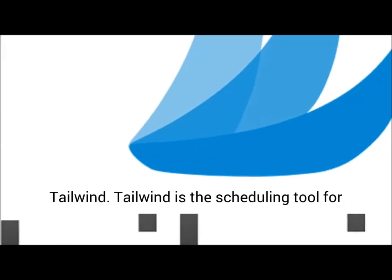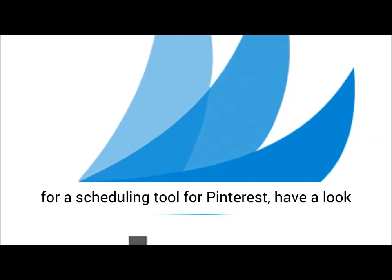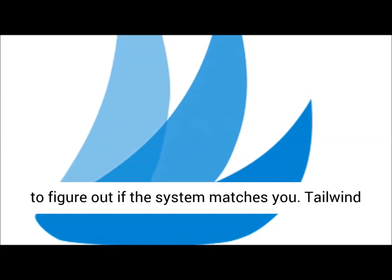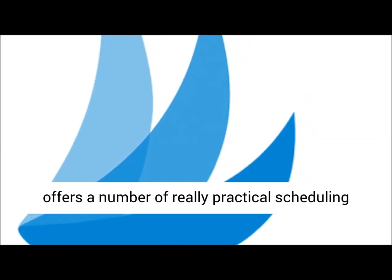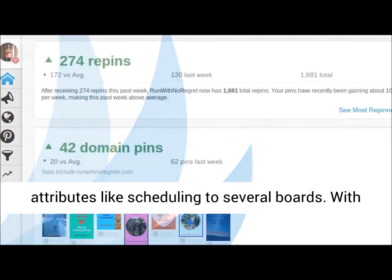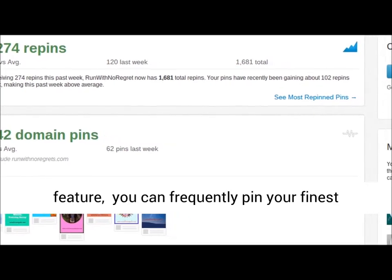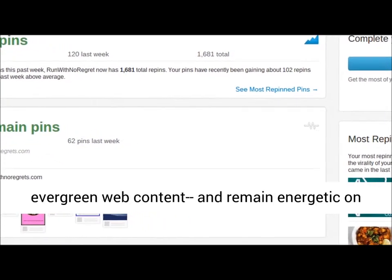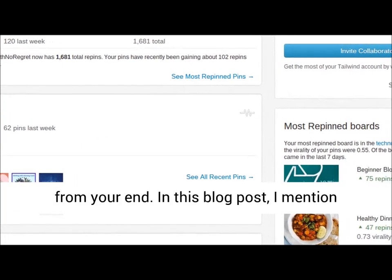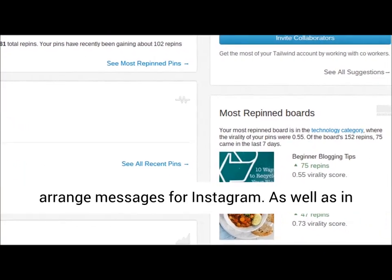Tailwind is the scheduling tool for Pinterest that we use. If you are looking for a scheduling tool for Pinterest, check out Tailwind and use the free trial to figure out if the platform suits you. Tailwind offers a number of very practical scheduling features like scheduling to multiple boards. With board lists and the fairly new looping feature, you can consistently pin your best evergreen content and stay active on your Pinterest account without any further manual effort. I also mention Tailwind here for another reason — Tailwind can also schedule posts for Instagram.